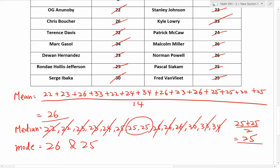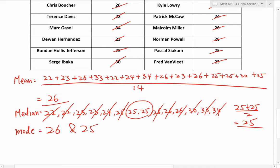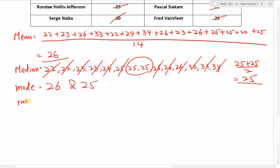One thing to note: there could be no mode at all. If all ages are different and none occurs more than once, there's no mode. You could also have one mode, two modes, or more. Range is another easy one — it's simply the maximum minus the minimum: 34 minus 22, so the range is 12. That tells us the spread from the youngest to the oldest player.